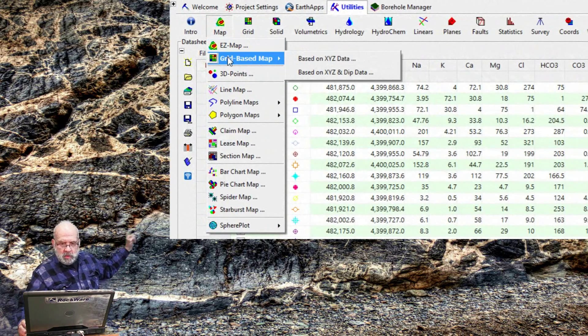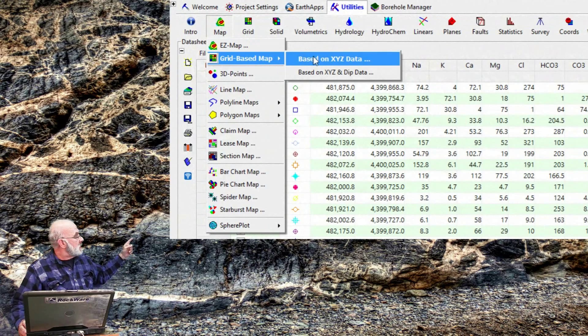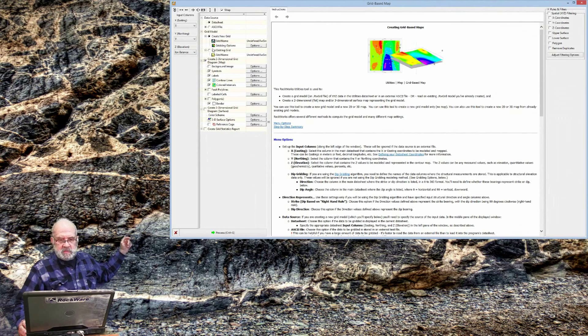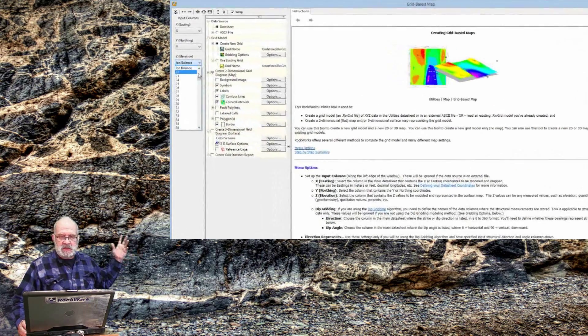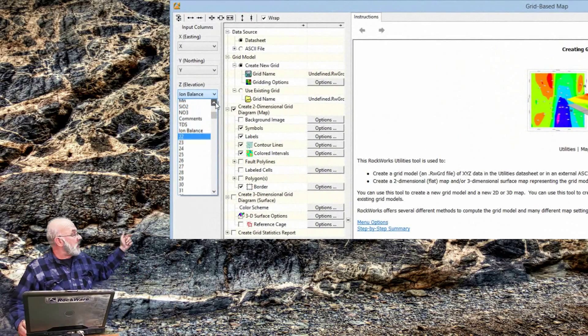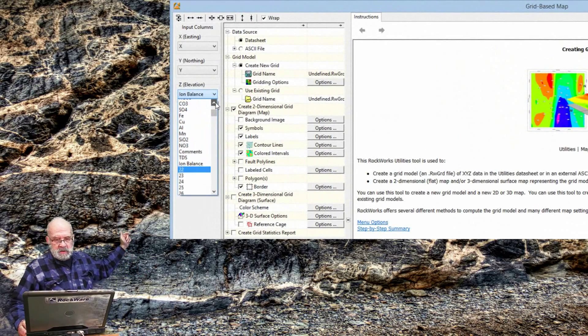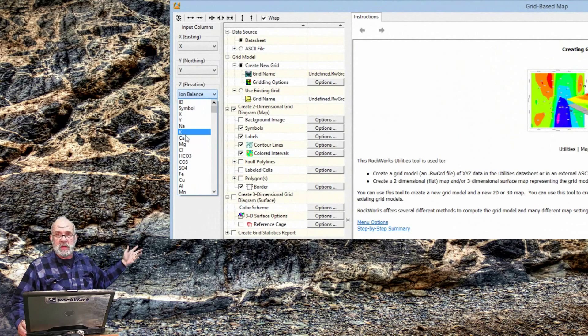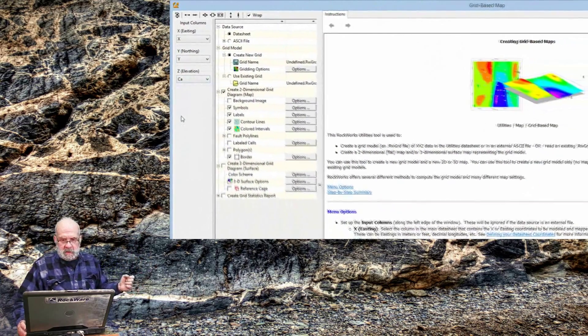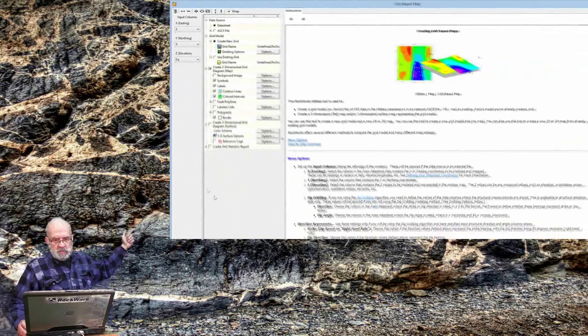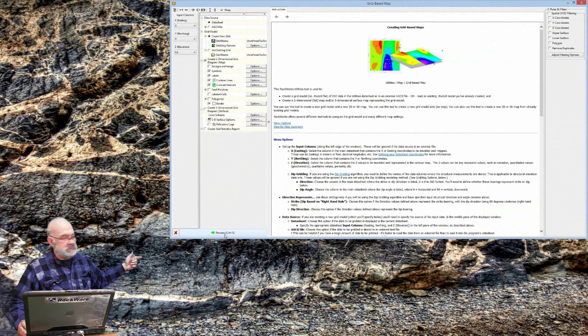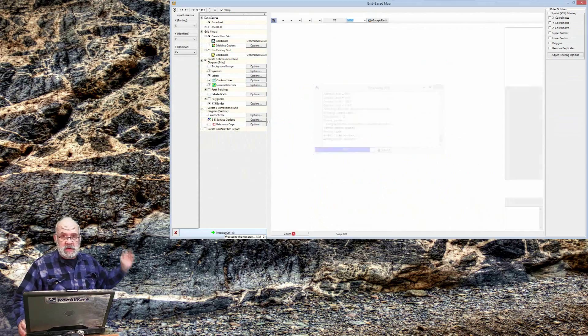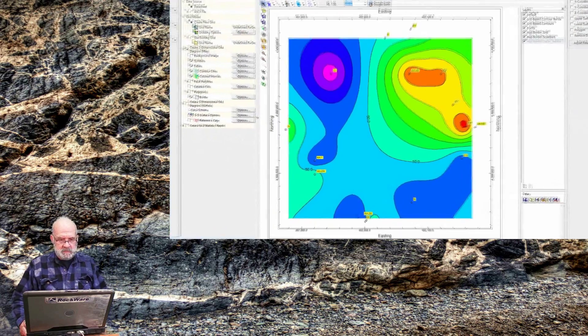I click on the Map, Grid Base Map option, select the option that's based on XYZ data, and then define which columns contain the XY and the Z data. In this example, I'll use calcium, and then move down and press the Process button, and after a few seconds, you've got a calcium contour map.